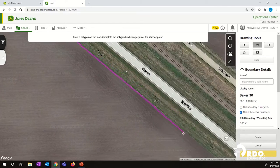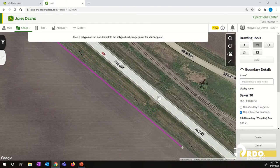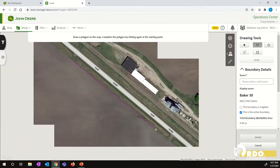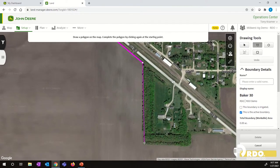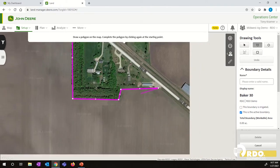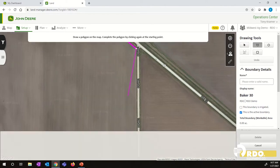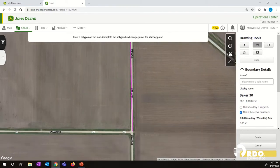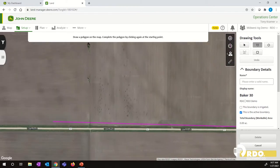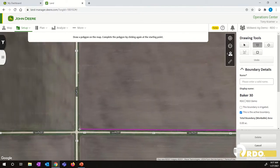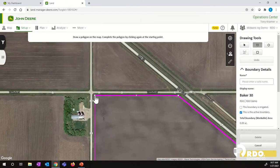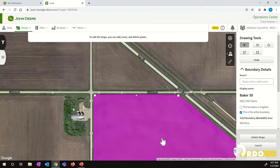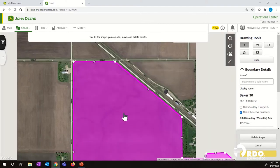We're just going to go all the way around the field. I'm clicking to lay the point down and then clicking and dragging to move around the field. You can zoom out to make things go a little bit faster and then zoom in when you get to the corners if you want to place it in a perfect spot. We can always come back in and edit these points if they get off a little bit. Now when we get all the way around the field, we want to go back to our starting point, line up with that and click. That will then connect all the dots and create our boundary for that field.